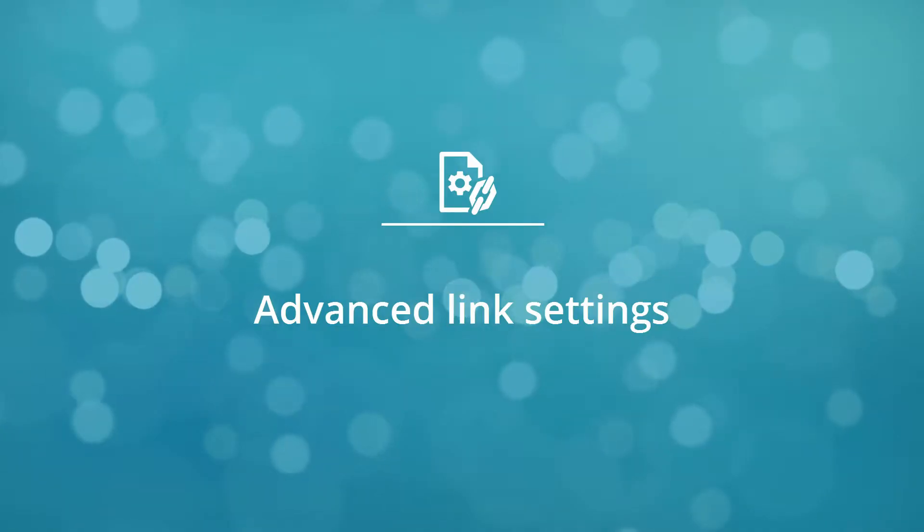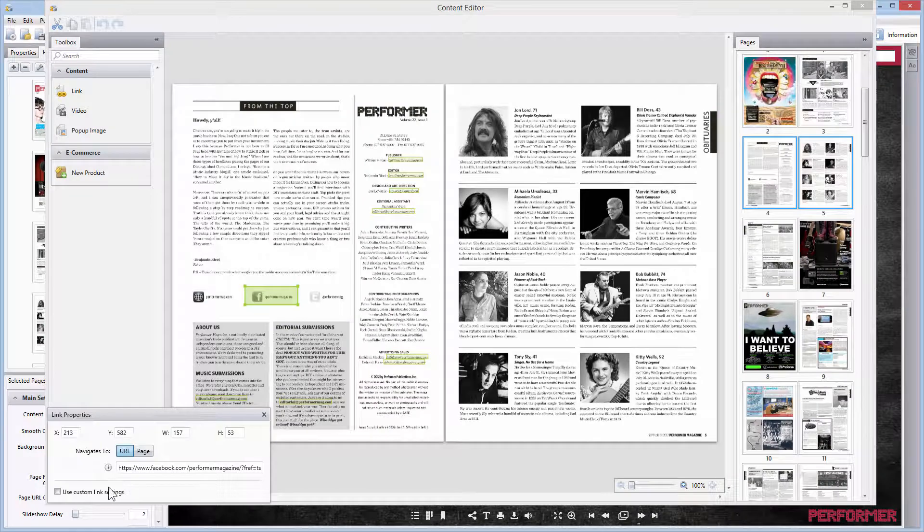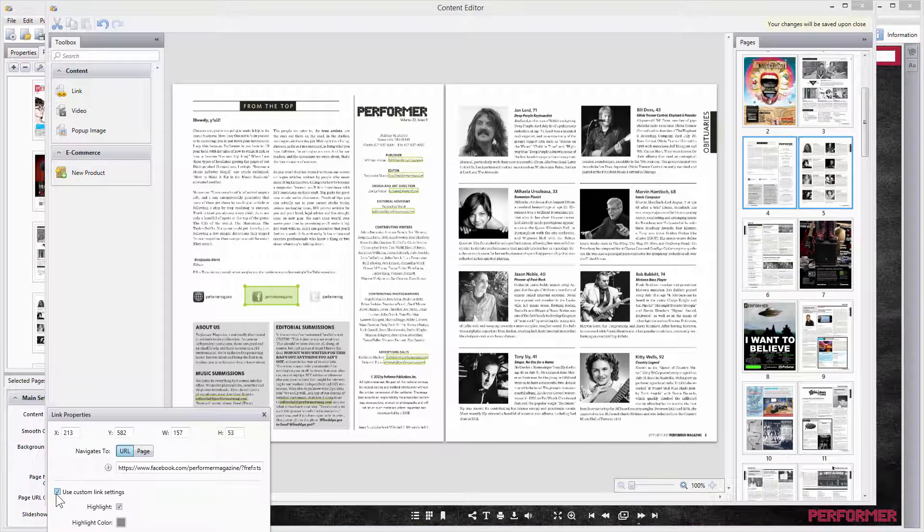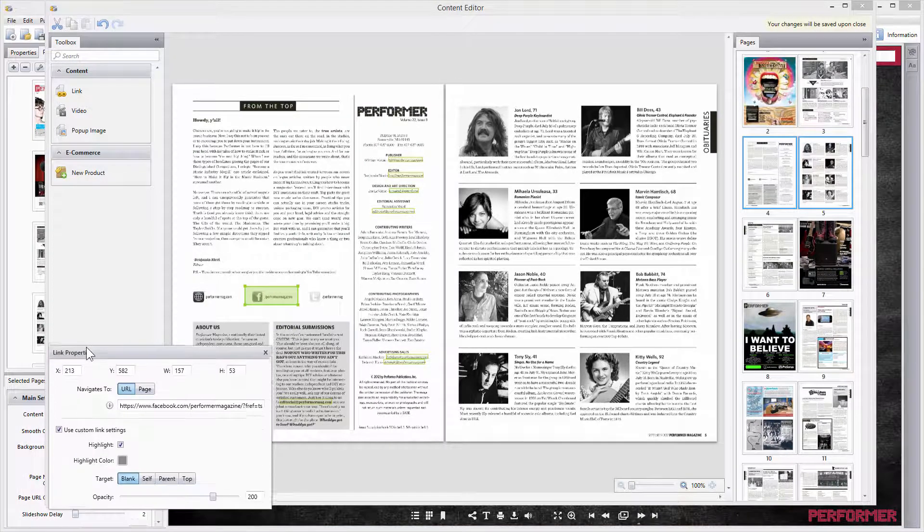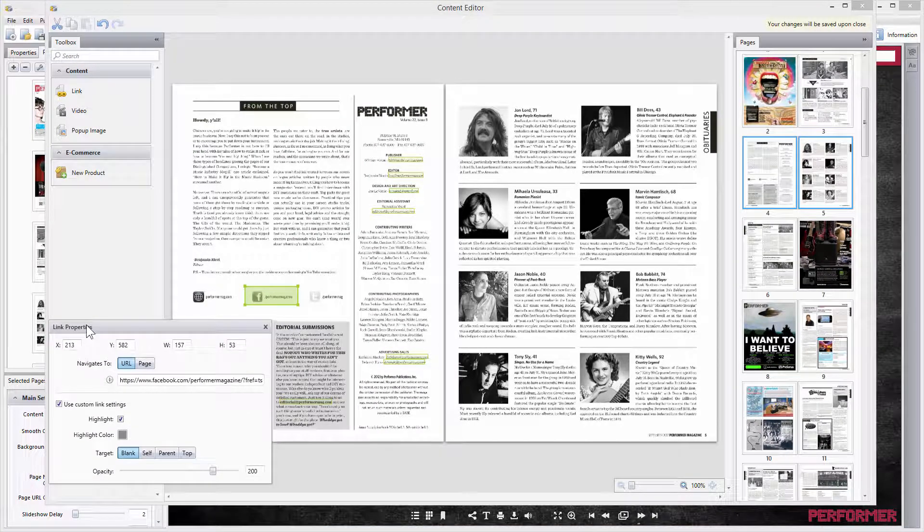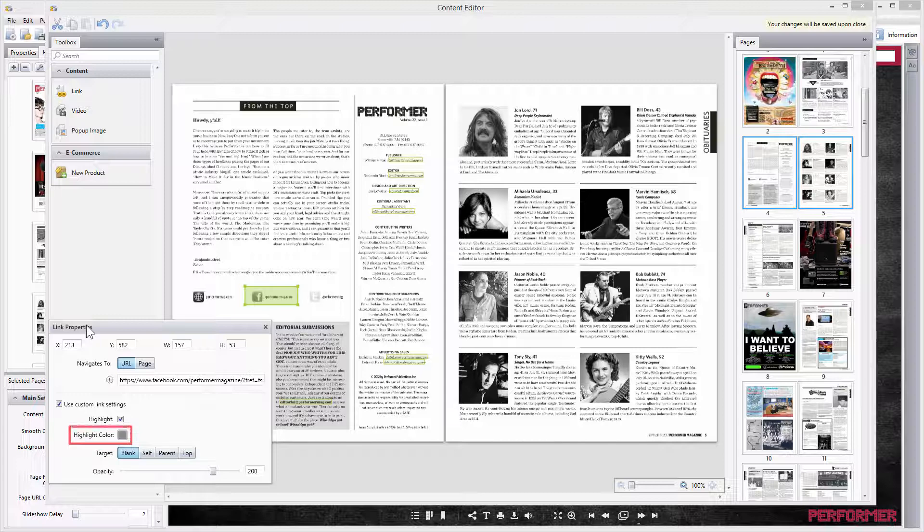Now we'll show you the advanced link settings. Let's check the Use Custom Link Settings box to see what else may be customized. In the Link Properties menu, you can choose whether to highlight the link when the page opens, which color to select for that, and set the color opacity.